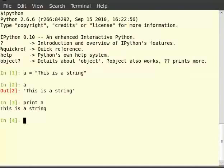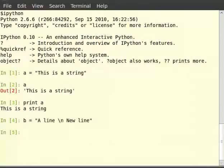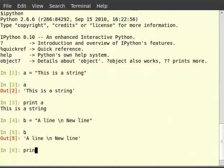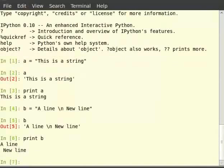This difference becomes more evident when we use strings with new lines. Type b is equal to, in double quotes, 'a line backslash n then new line'. Then type b, then type print b. As you can see, just typing b shows that b contains a new line character, but typing print b prints the string and hence the new line. Moreover, when you type just a, the value is shown only in interactive mode and does not have any effect on the program while running it as a script.